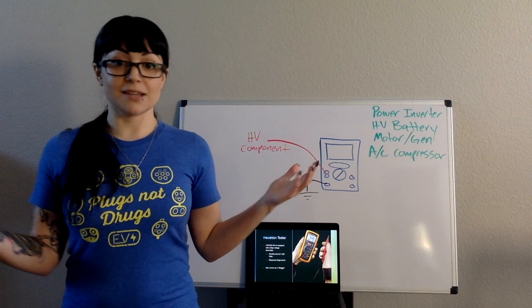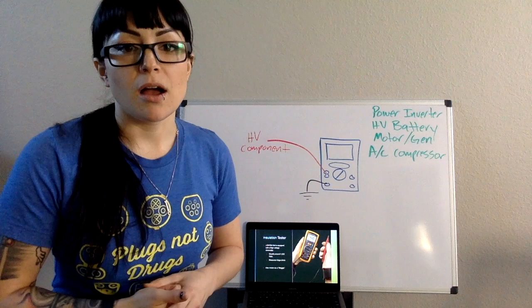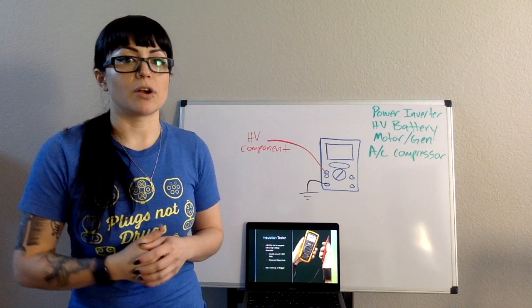That's really what we're checking for - we're doing an ohm test on steroids. Instead of testing for continuity or small amounts of resistance, we're checking for large amounts.